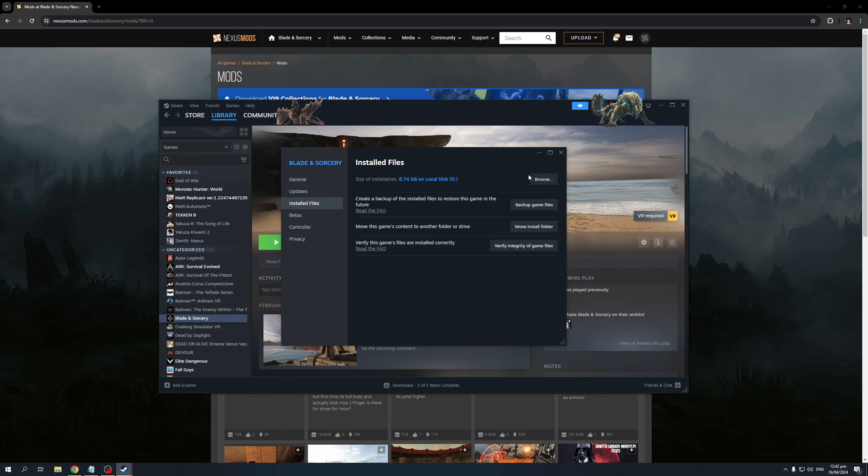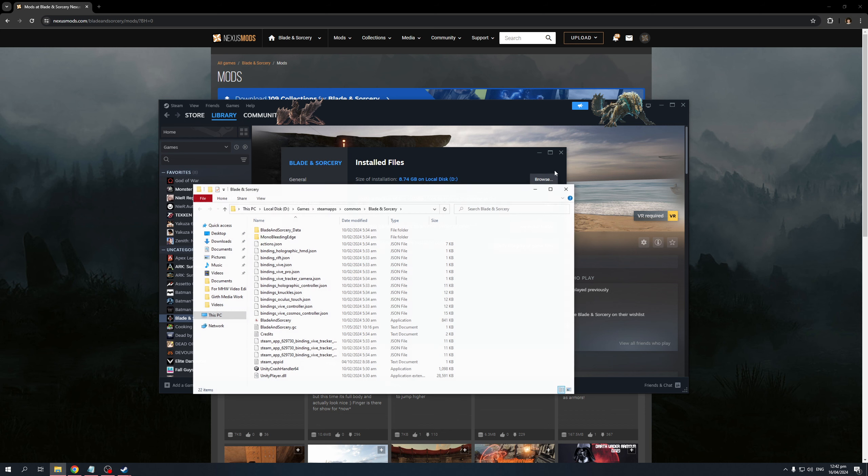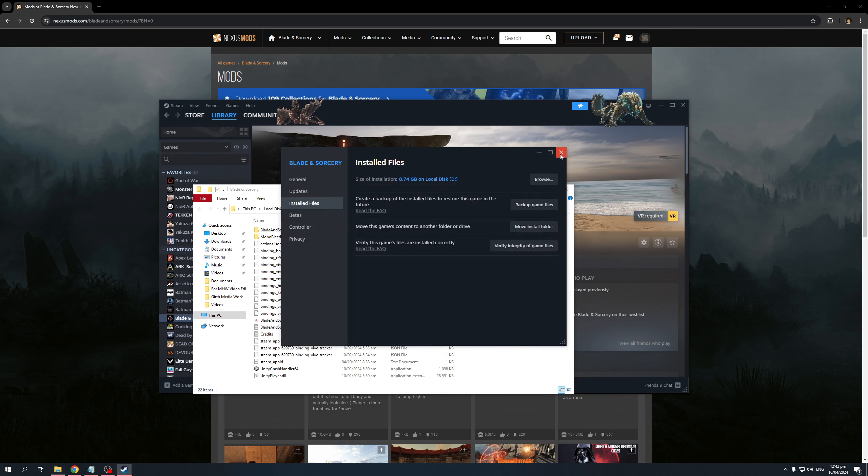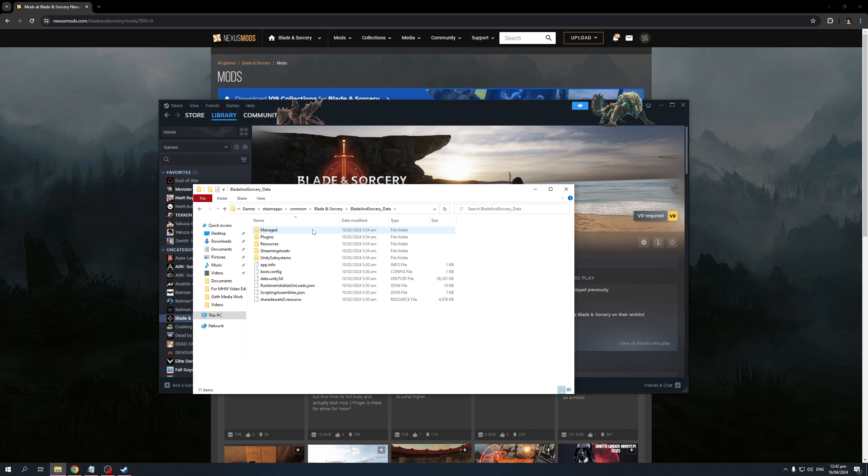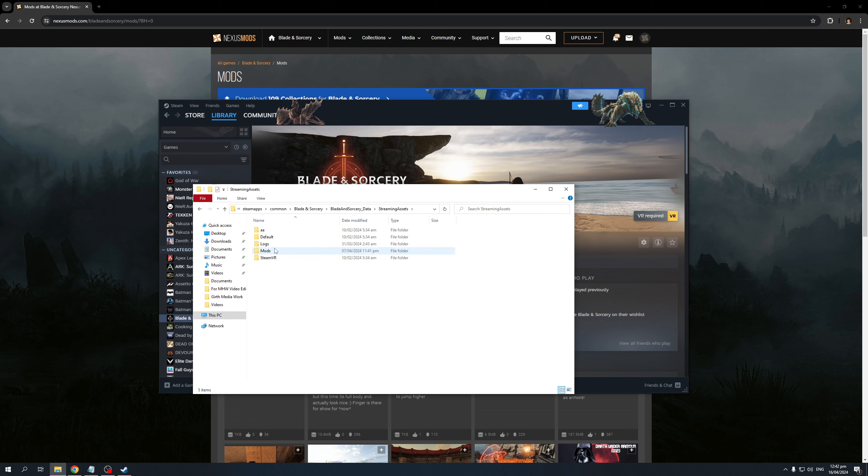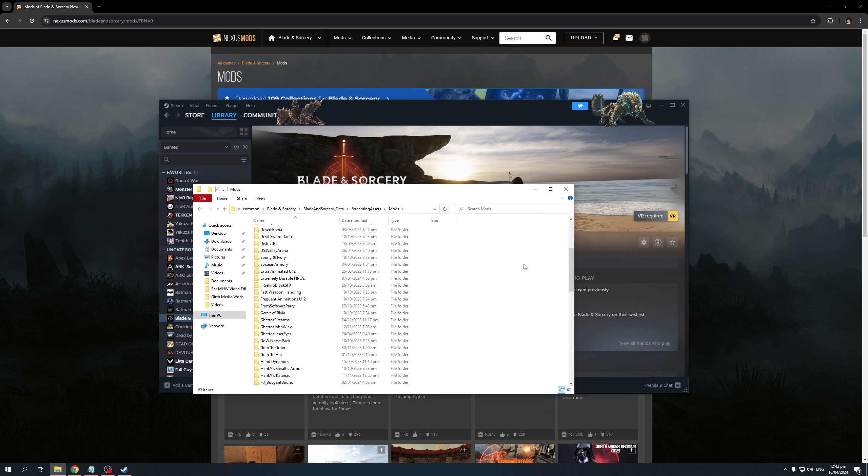So this will actually take you to the download folder where your Blade & Sorcery or your game that you want to mod is installed. So I'm going to click on it, and your mods would normally be installed under this folder right here: Blade & Sorcery data, streaming assets, and mods. So here's where you want to be.